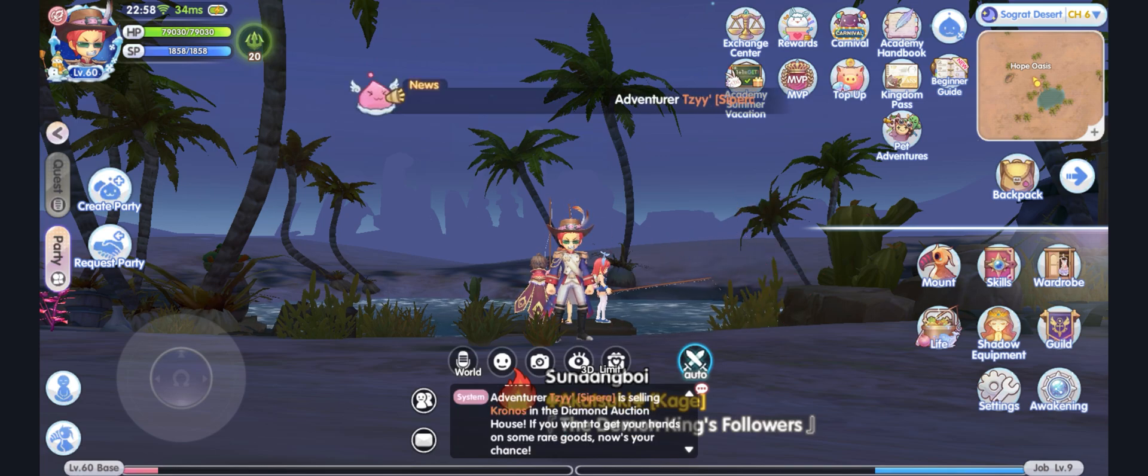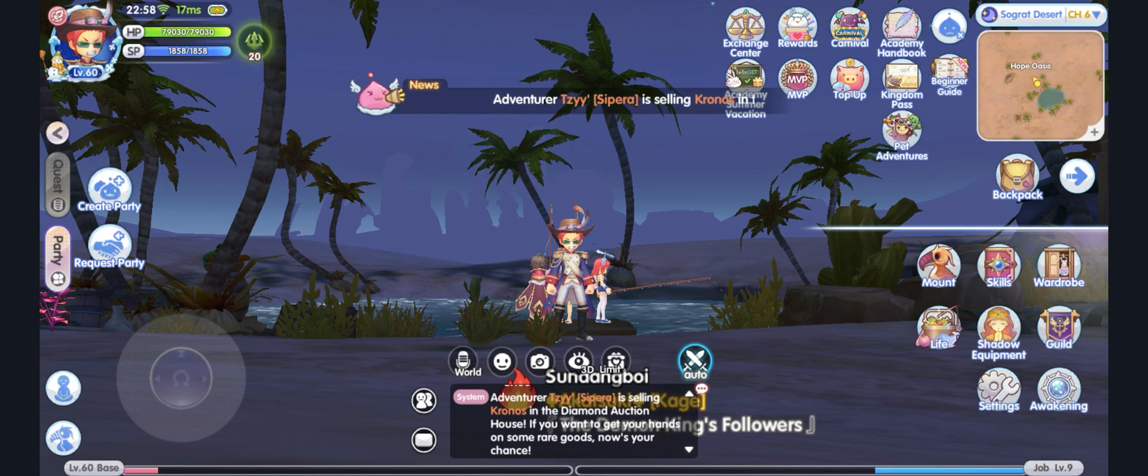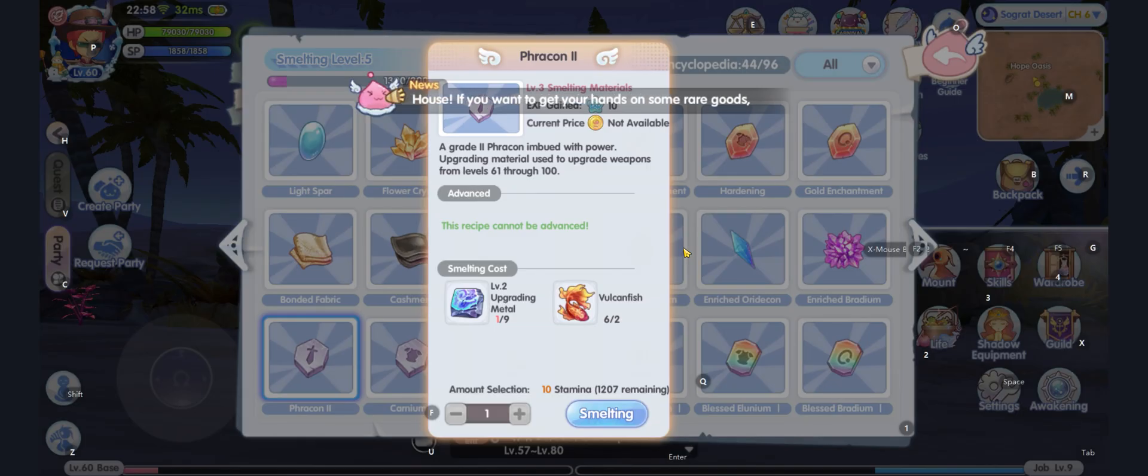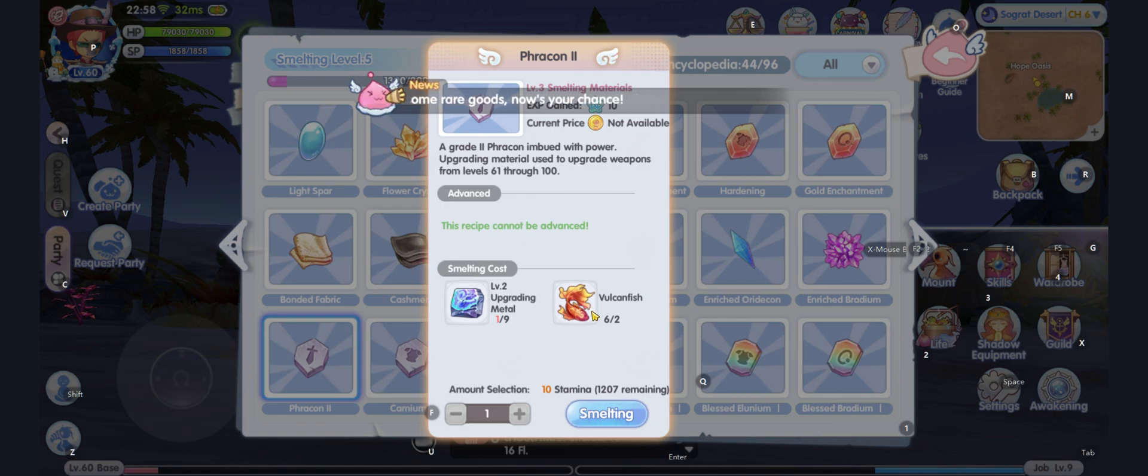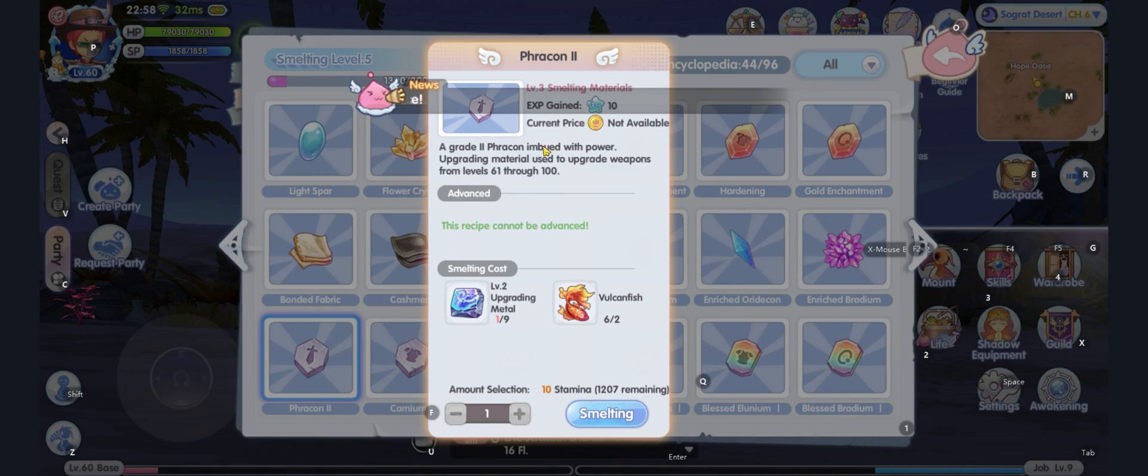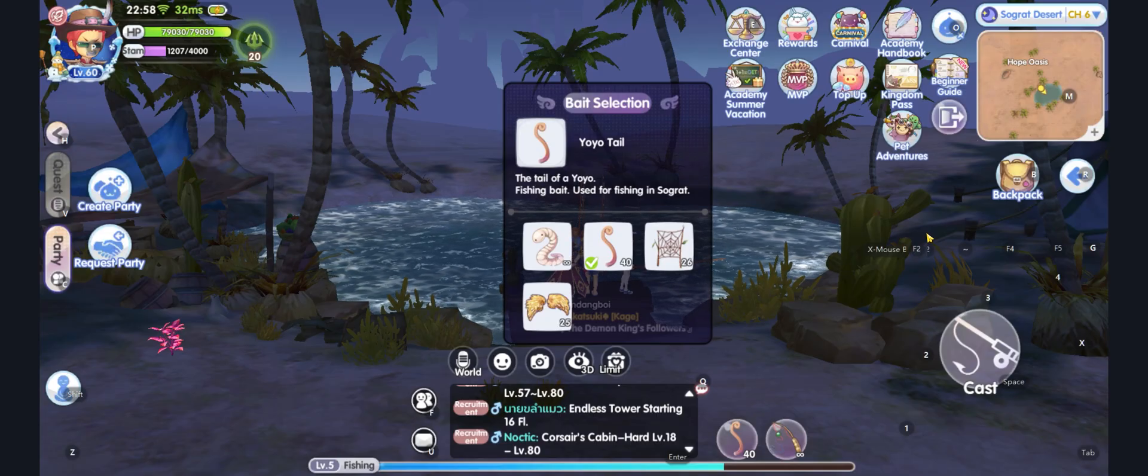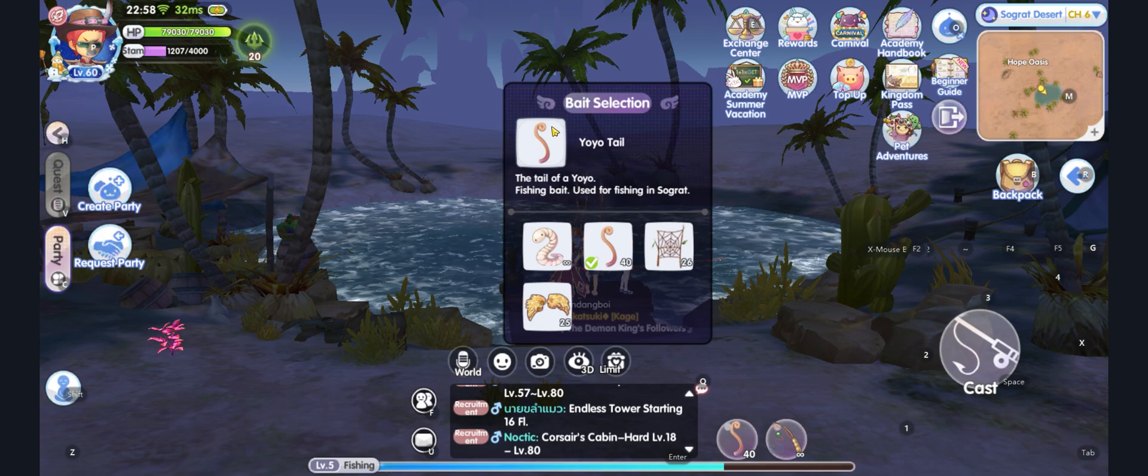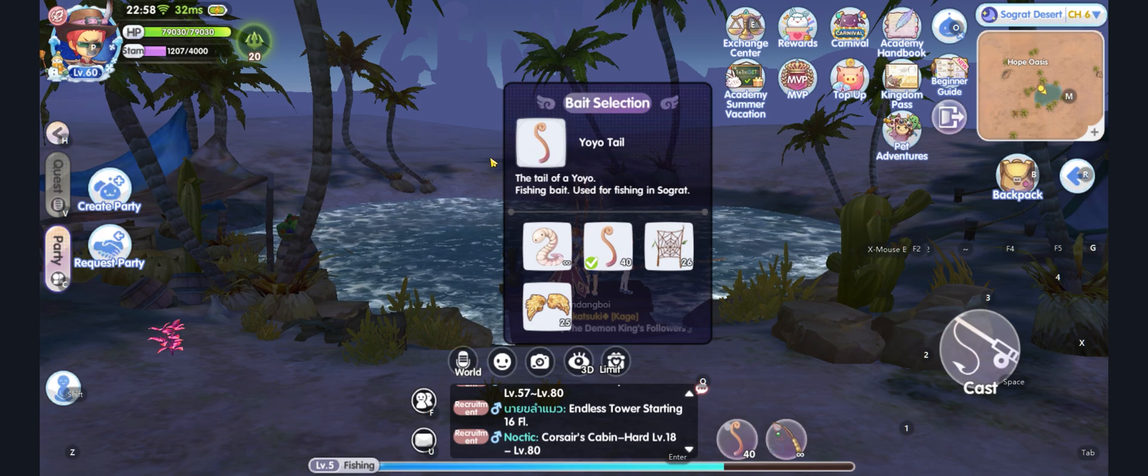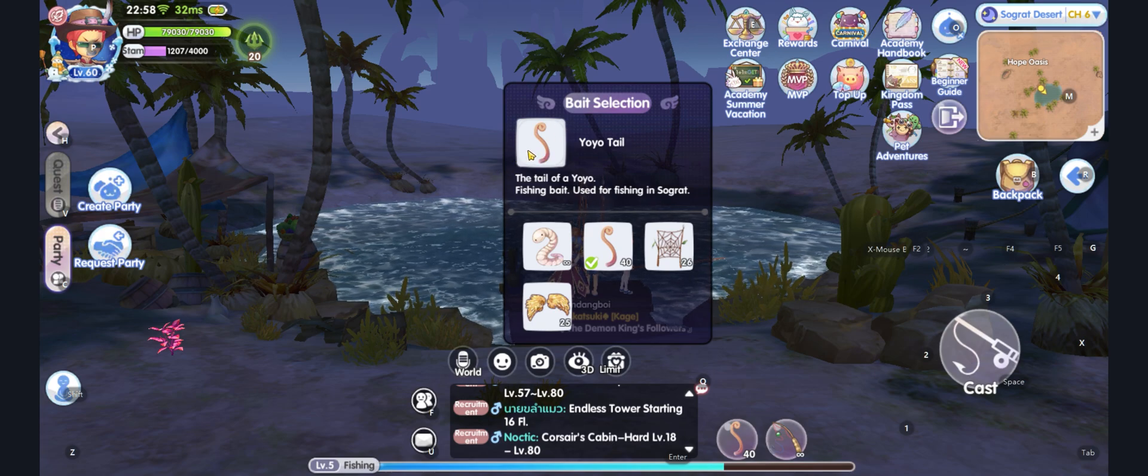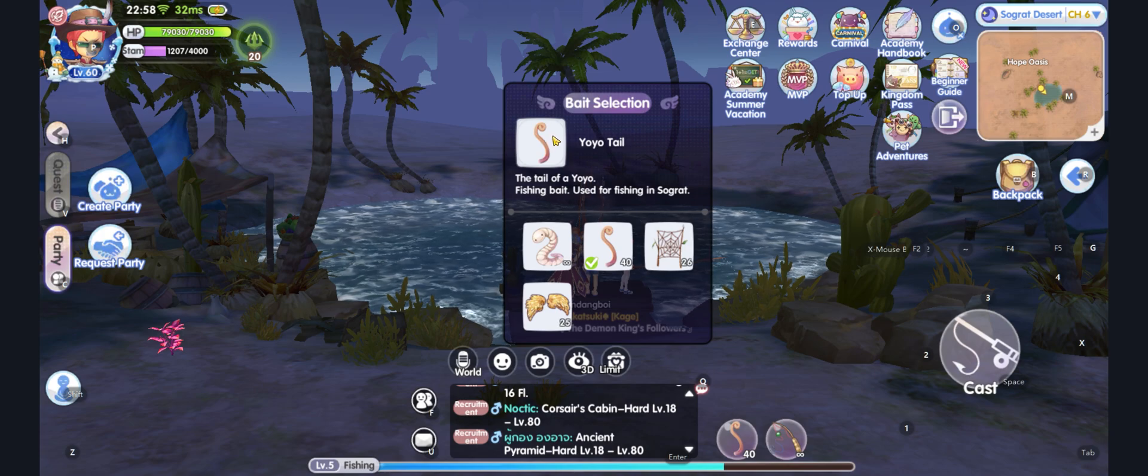For this example, I will show you how fishing works in this game. What I want to do here is to catch a Vulcan Fish. Vulcan Fish is used to smelt Fracon 2, which is used to upgrade my weapon. To catch a Vulcan Fish, you need to have a special bait, which is Yo-Yo Tail, to increase your chances of catching one.